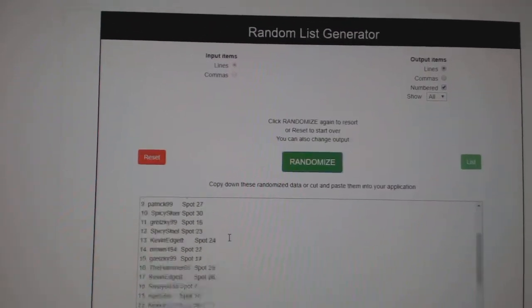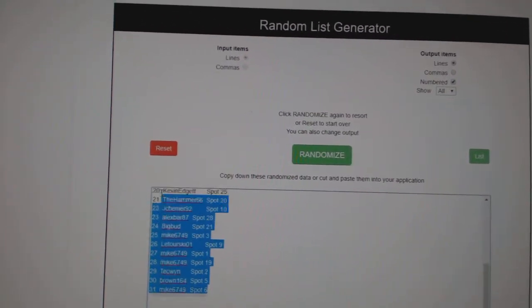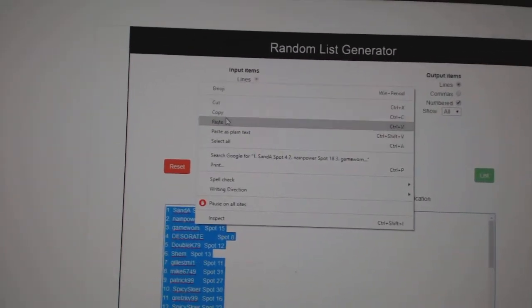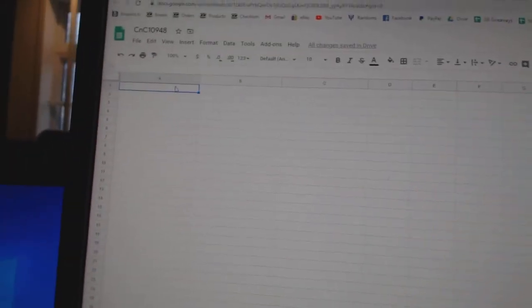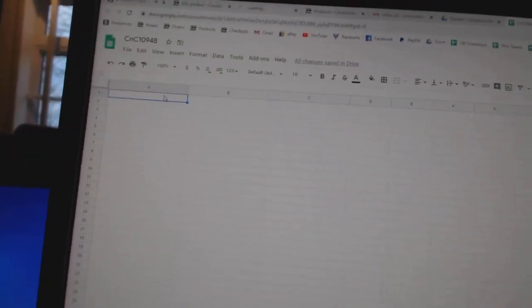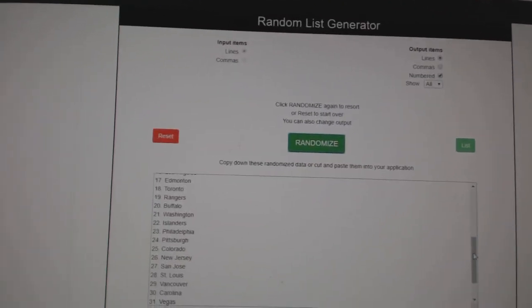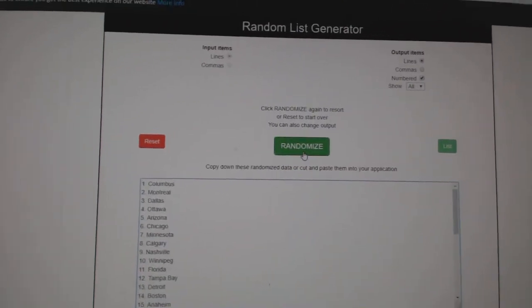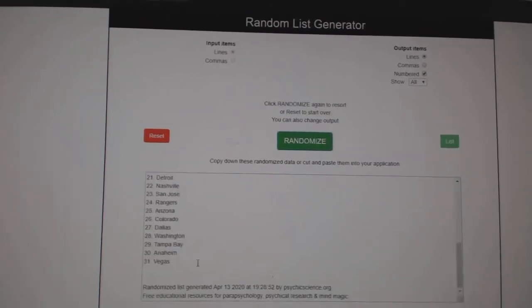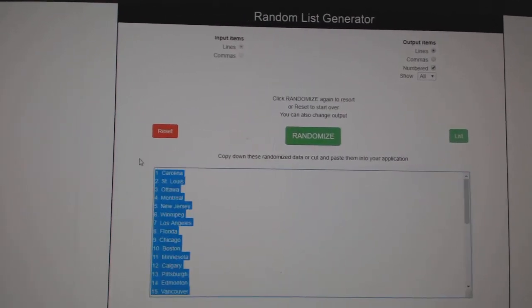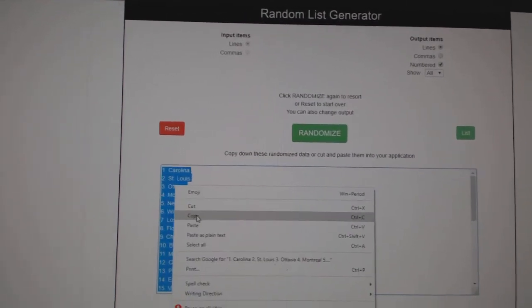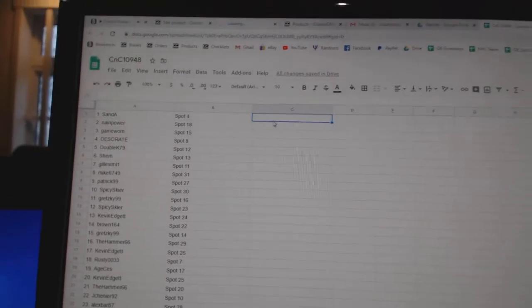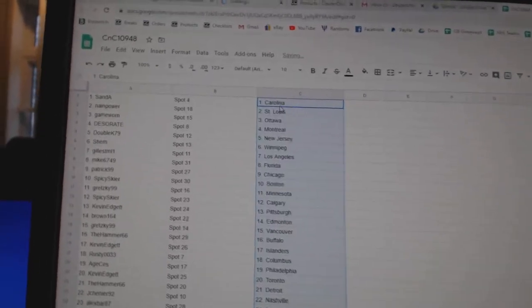One, two, three. Copy. Paste. One, two, three. Copy. Paste.